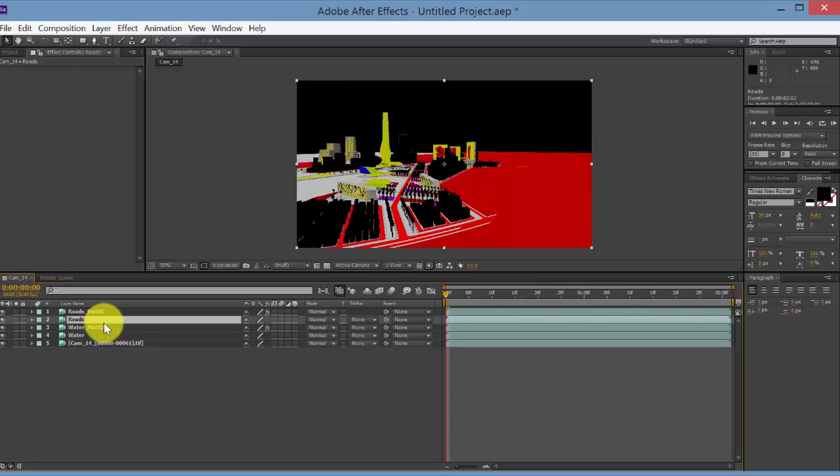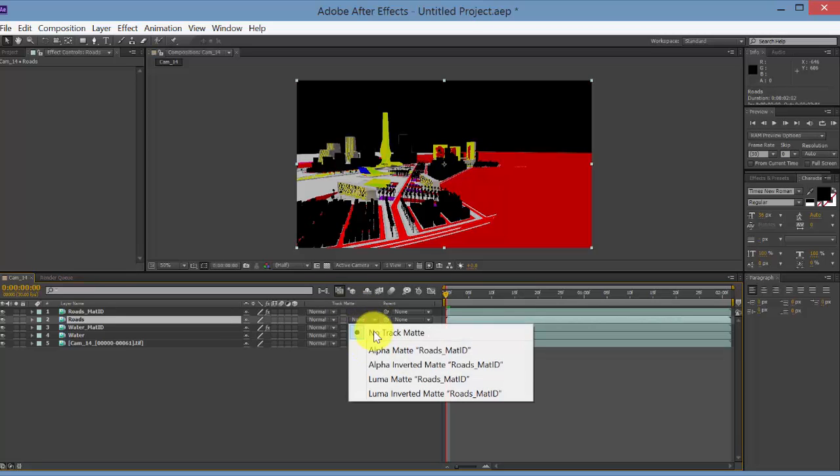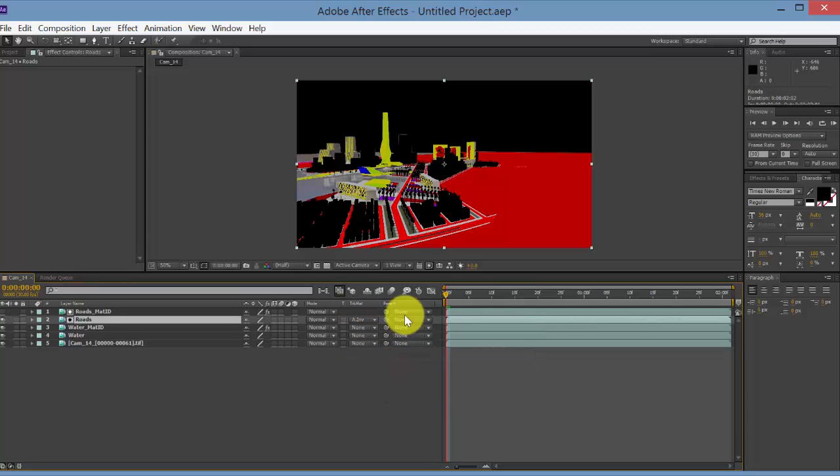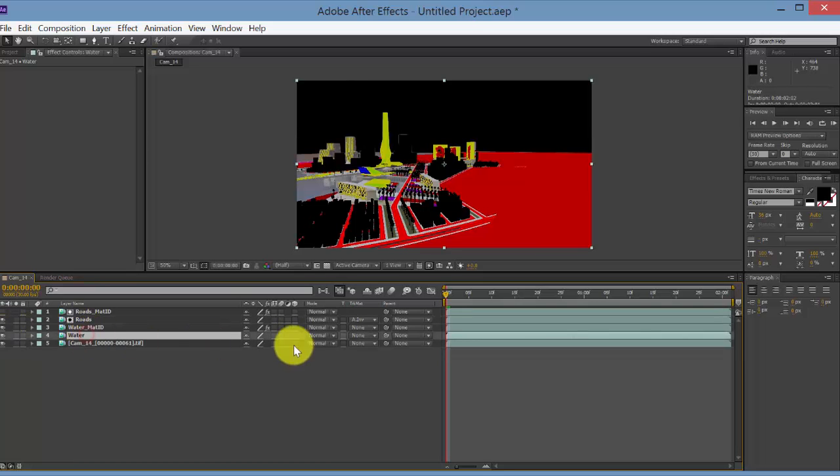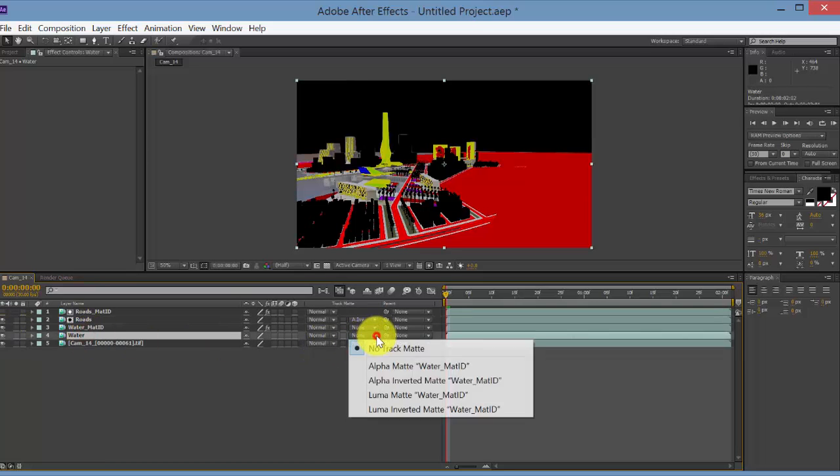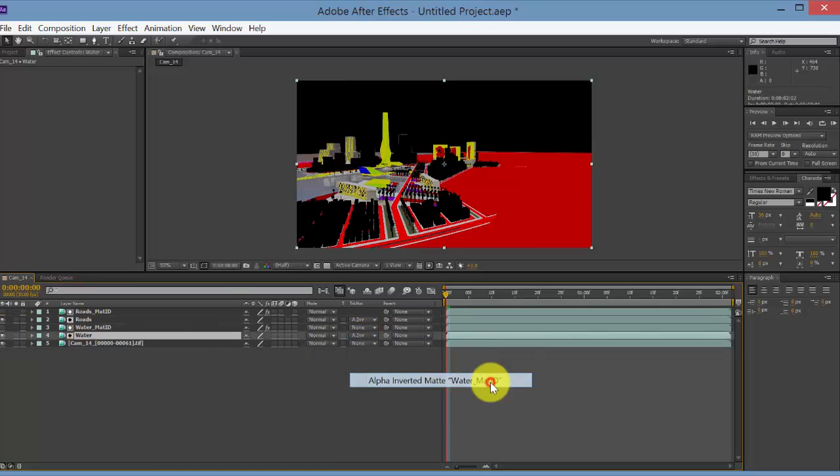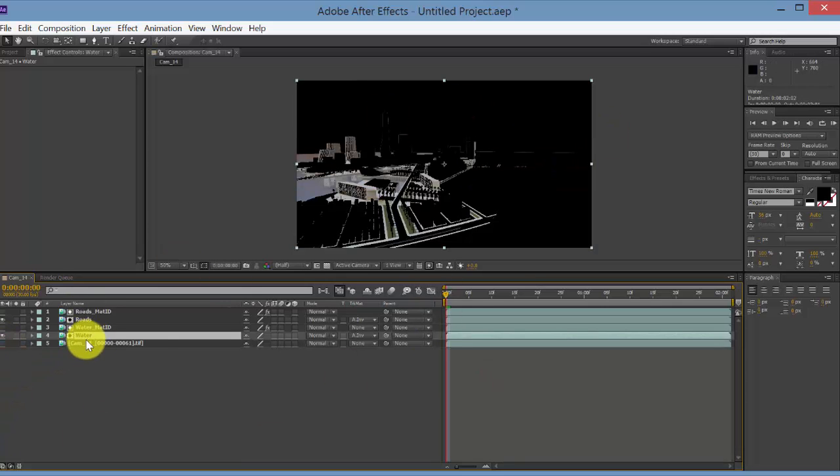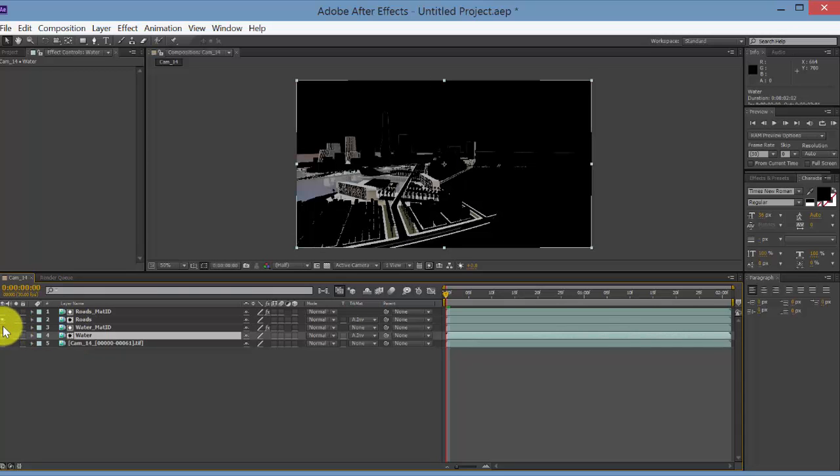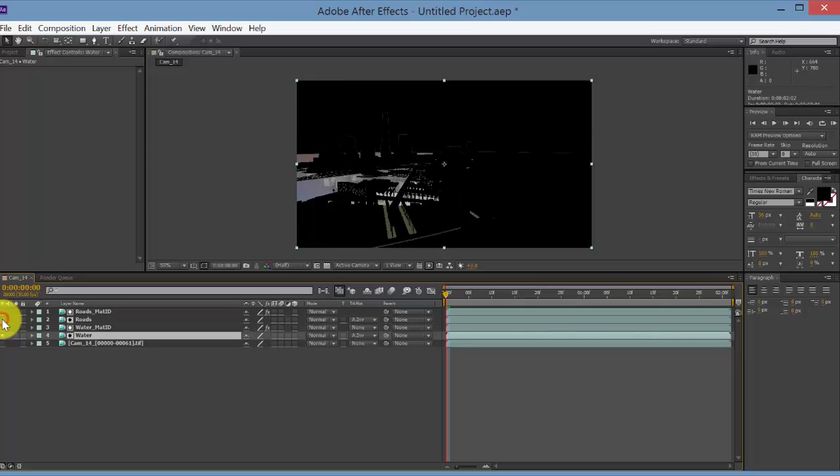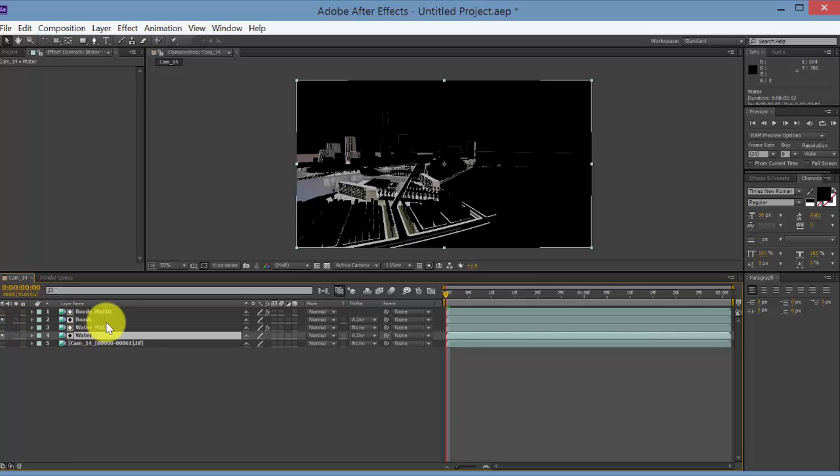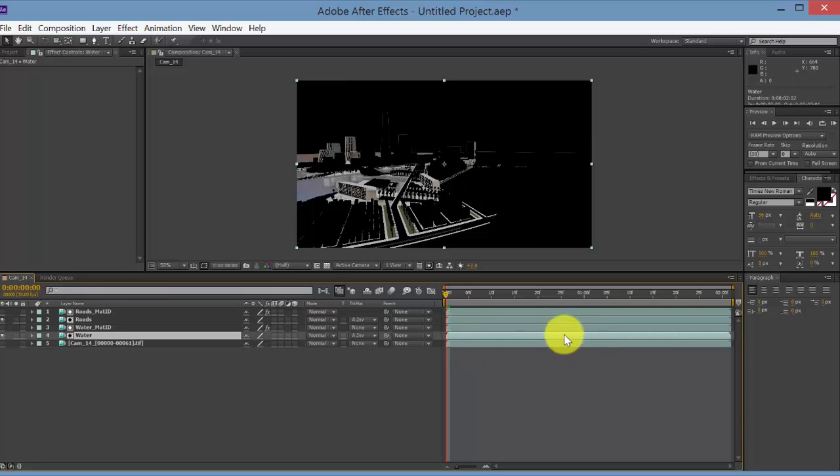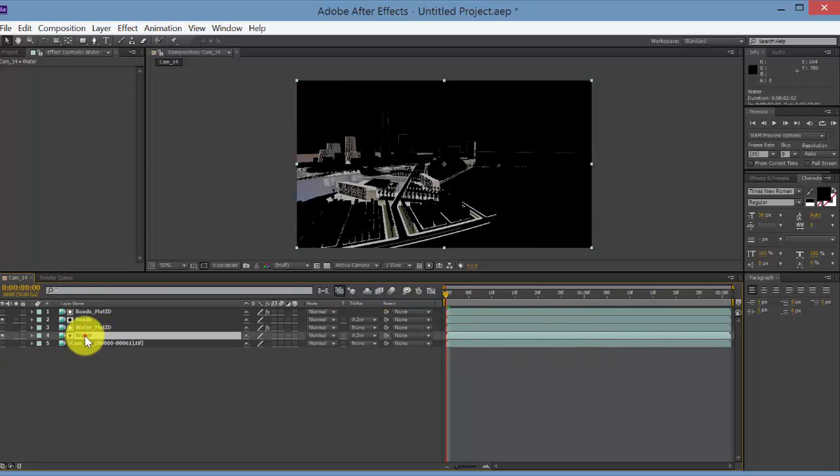Then select the rendered image. And then over here under Track Matte from the dropdown, select Alpha Inverted Matte. And that will extract just that layer. So we're going to do that for the water as well, alpha inverted matte from the water ID. And if I turn off the overall animation, you can see we now have the gray layer on its own layer, and the roads layer or sidewalk layer on its own layer.